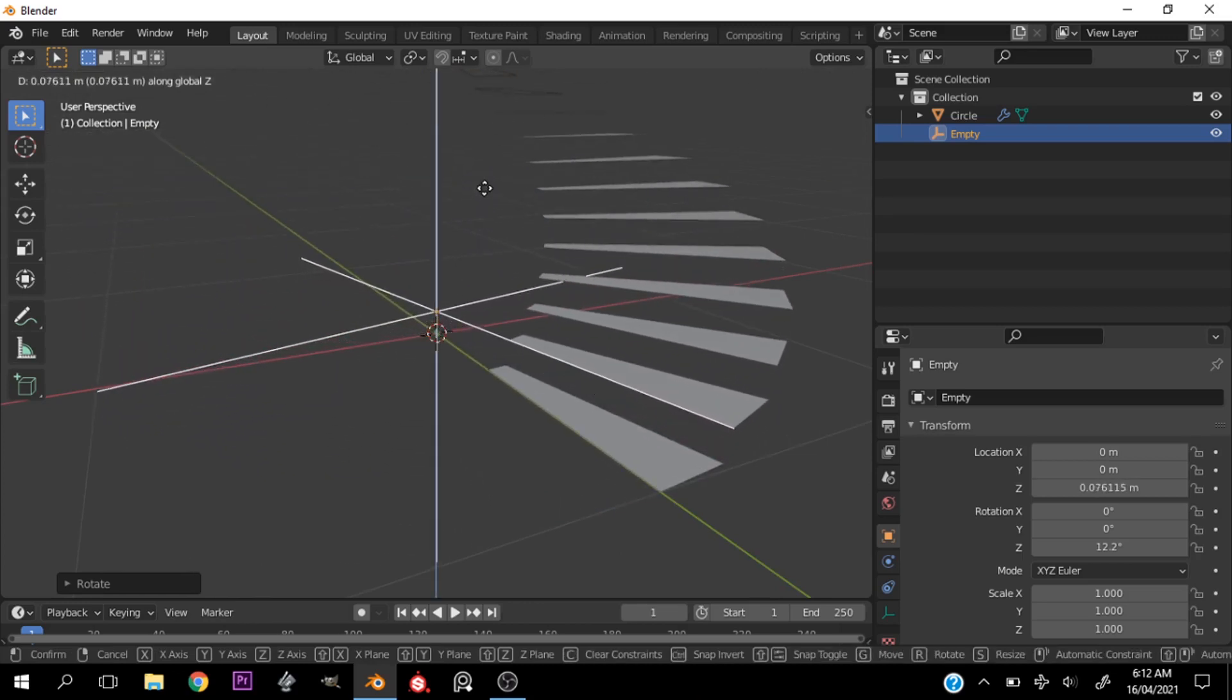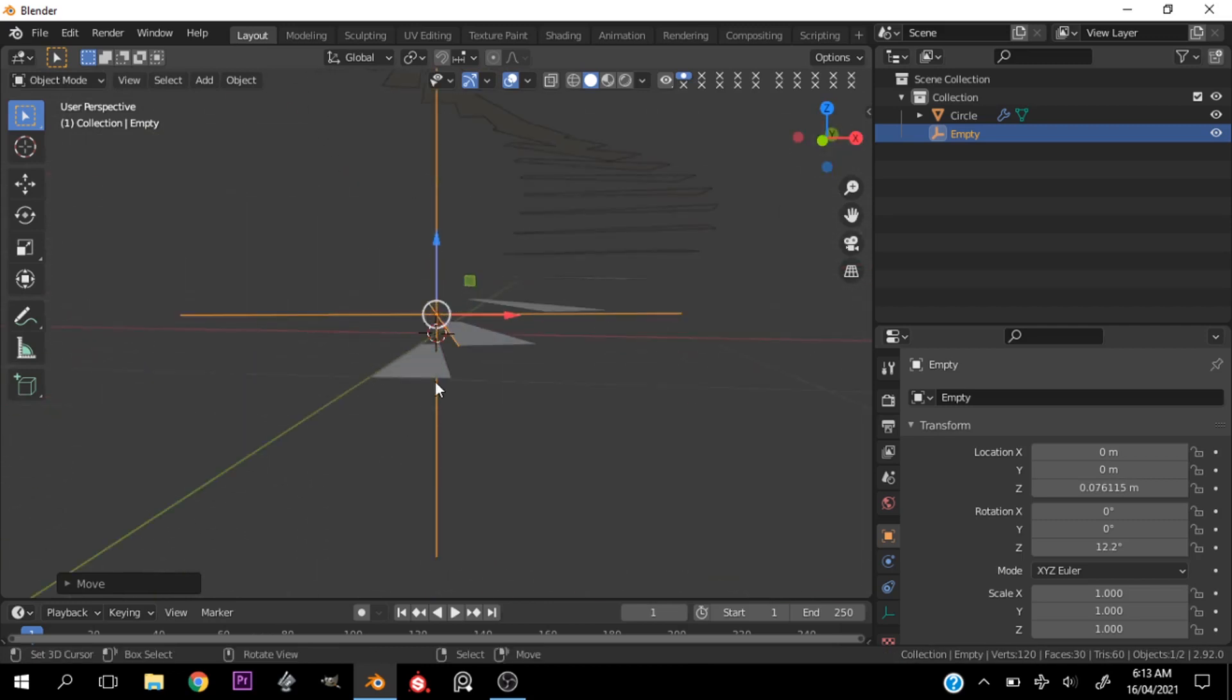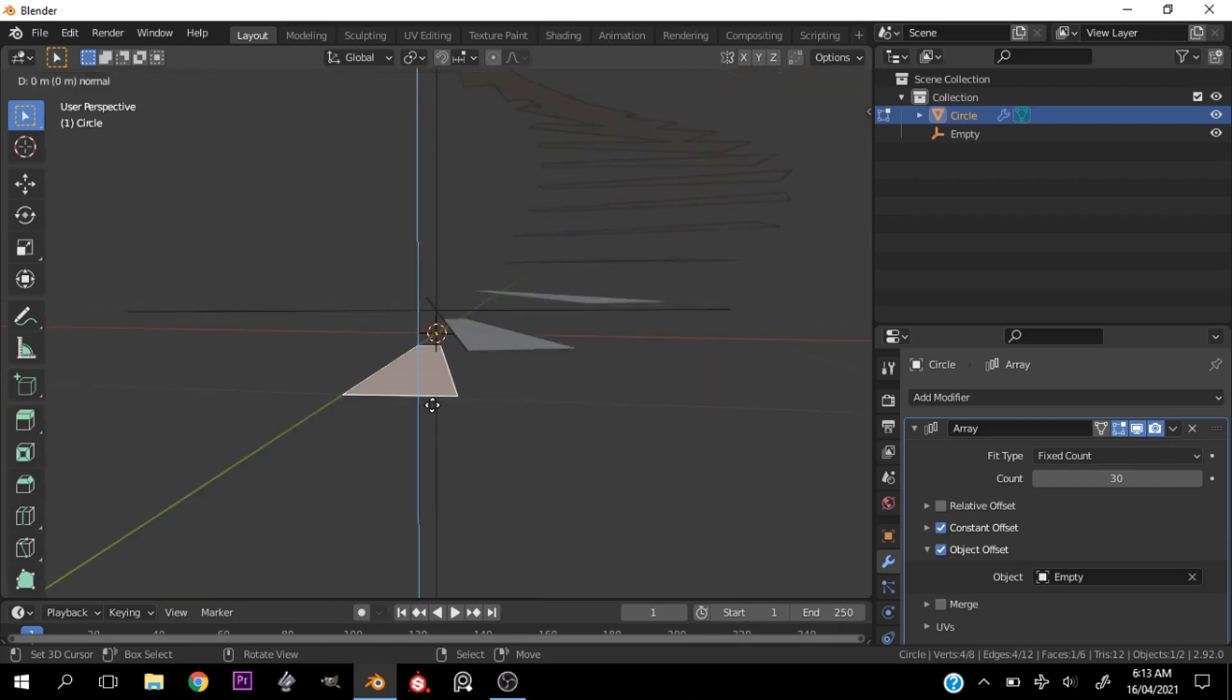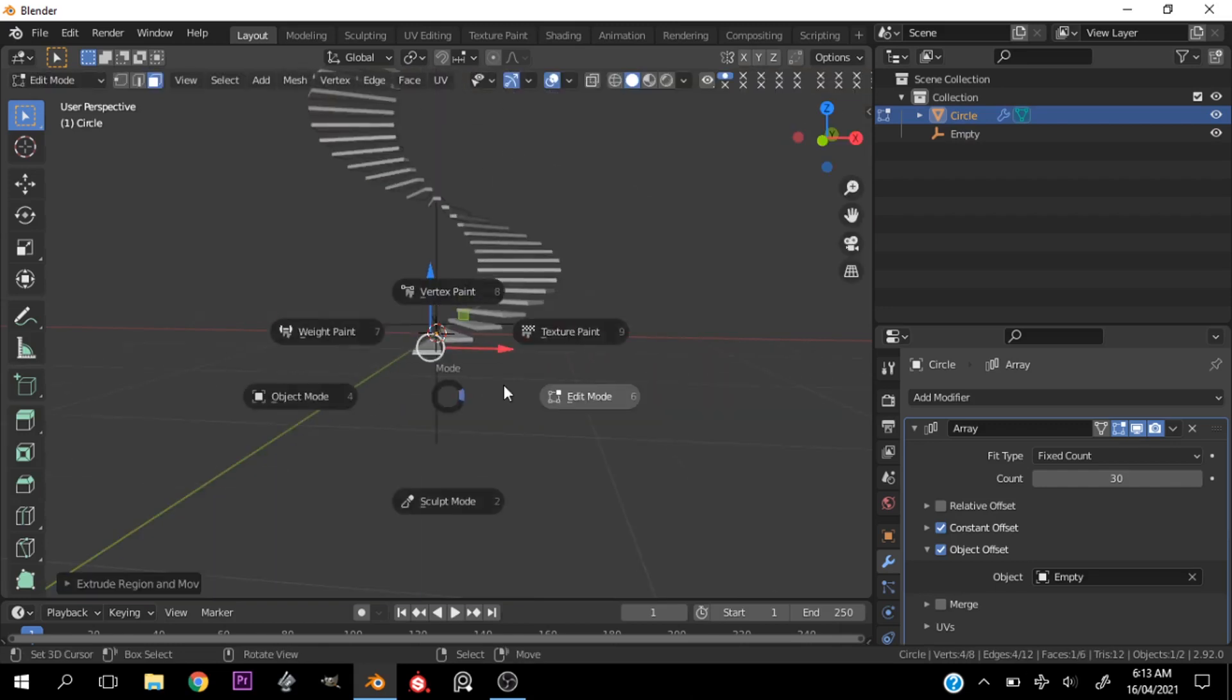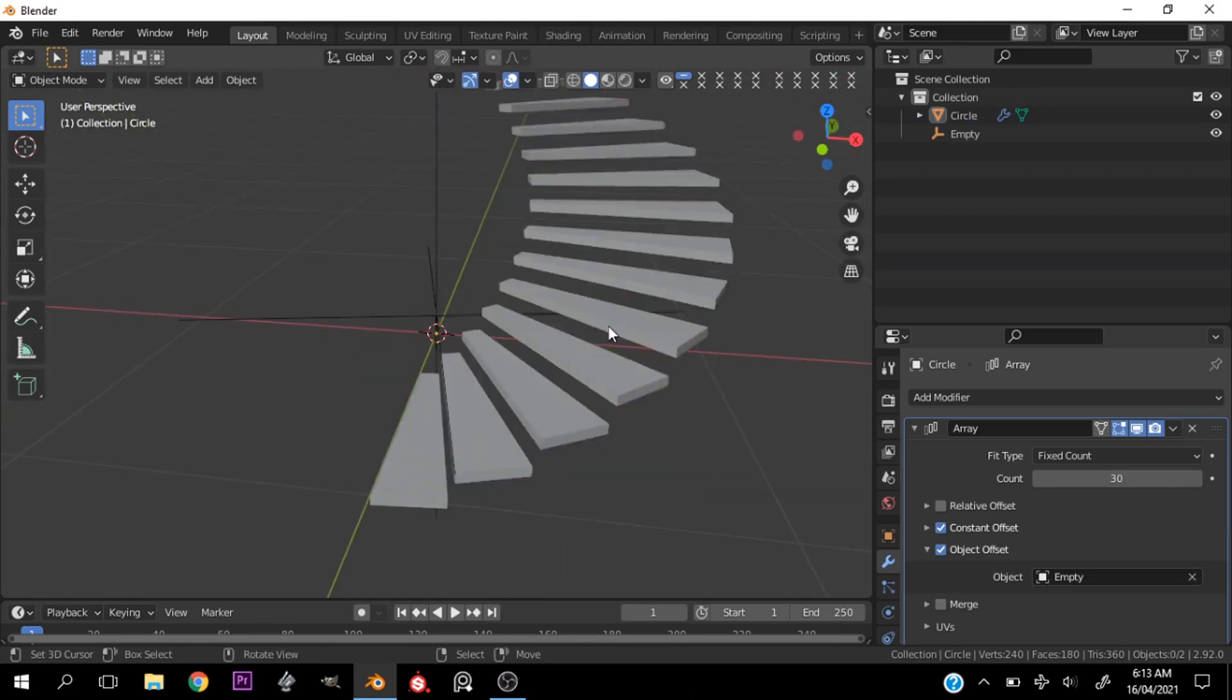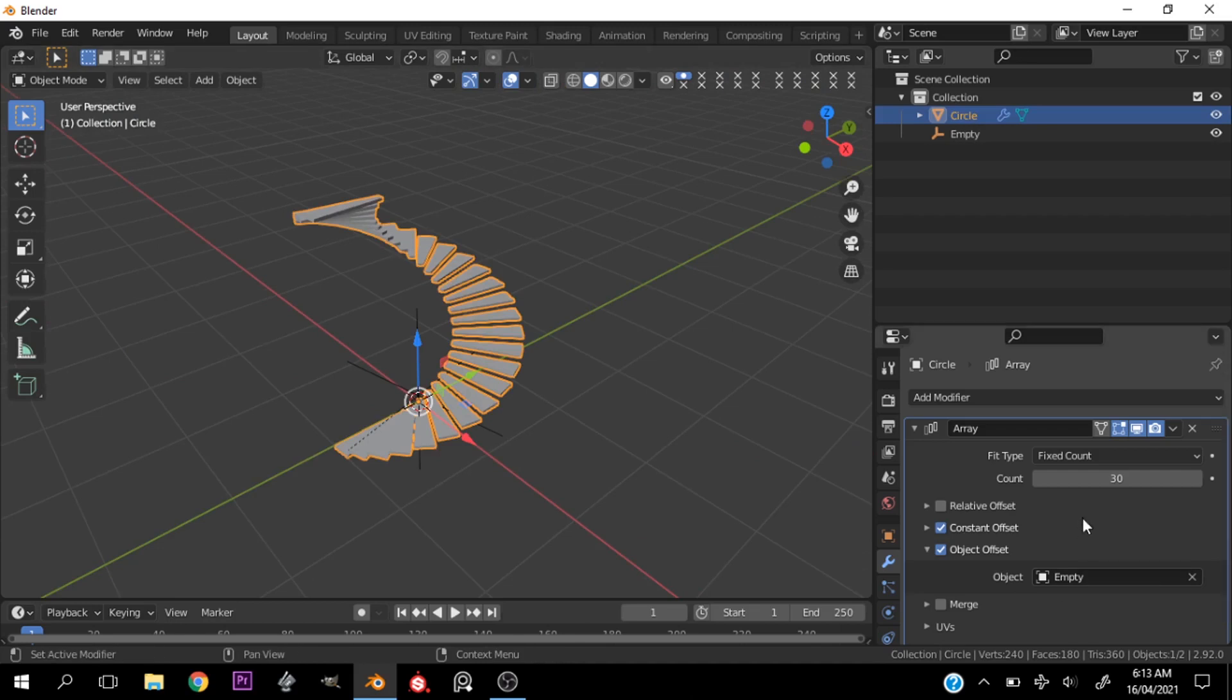And there we are guys! You can still go ahead and select the circle mesh and just extrude this to give the steps some thickness. You can still change the count in the modifier settings.